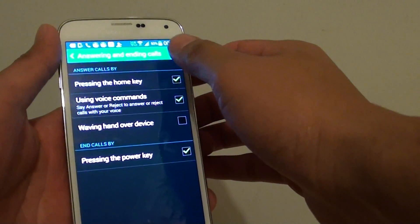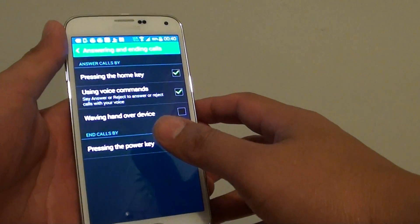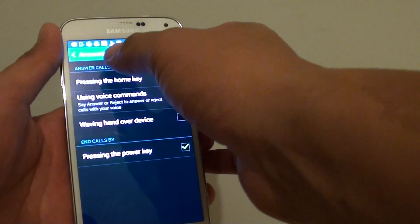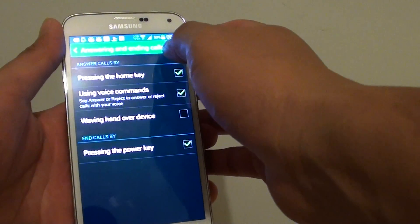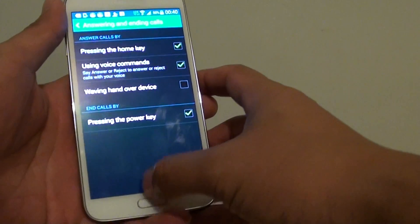If this readout is quite annoying, you can simply turn it off in the answering and call endings settings. I'm going to show you how to get there.